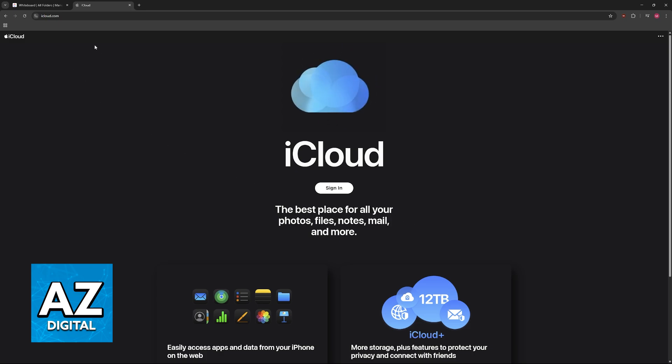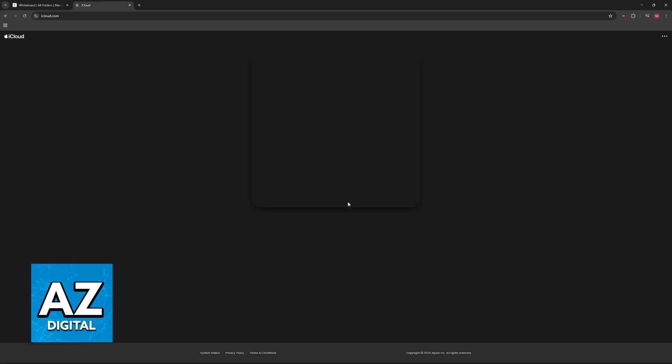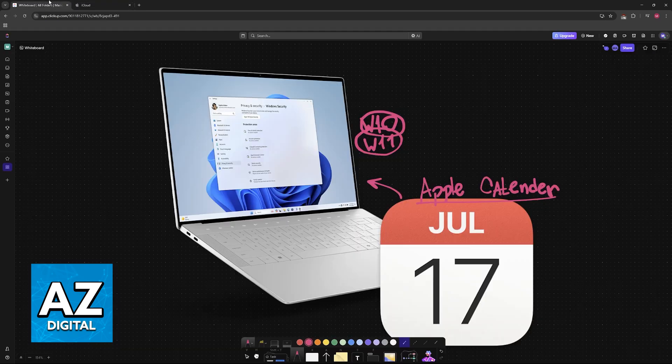Open a web browser and go to iCloud.com. Click on the option to sign in and use the same Apple account that you use whenever you sign into the Apple Calendar on any device.